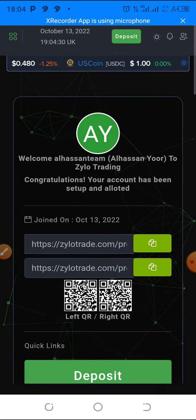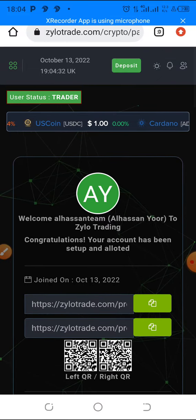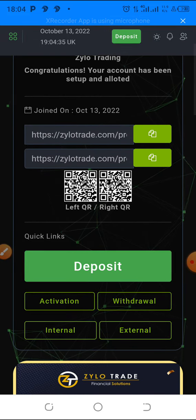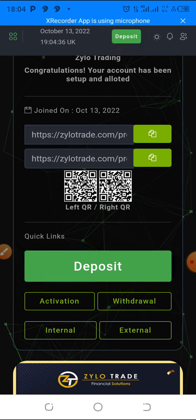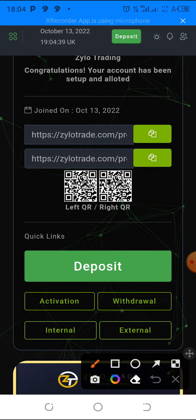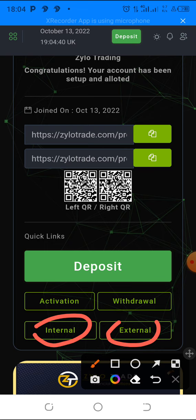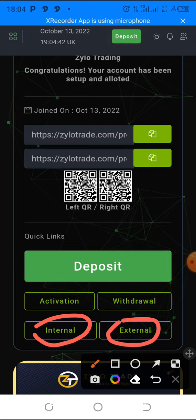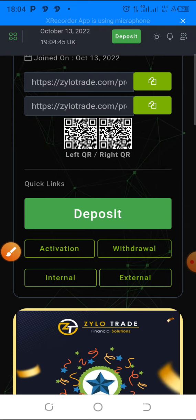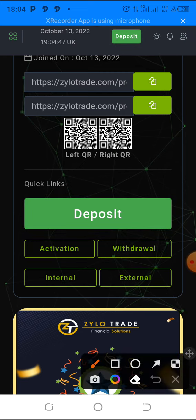You can deposit in so many coins, but in this case I'm going to use USDT TRC20. The good thing about this is that you can actually do internal transfers and external transfers, but in this case we are going to do a deposit so that you can buy a packet.